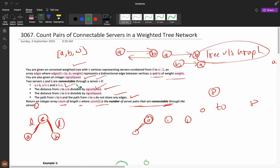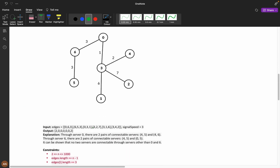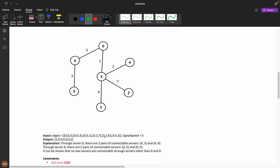Signal speed is important — the distance must be divisible by it. In the second example, if the server is C and the connectable pairs are four-five and four-six: the distance from four to server is 3 and from five to server is 6, both divisible by signal speed. Same logic applies for pair four-six and zero-five.